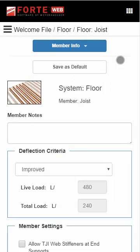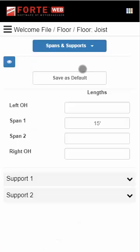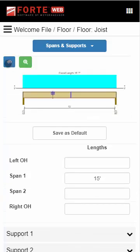Now you can define the member within the spans and supports, loads, and other sections. When working on a desktop browser, these sections display as tabs. On a mobile device, you will get to these tabs using a dropdown.